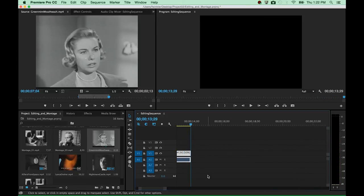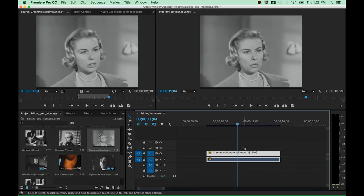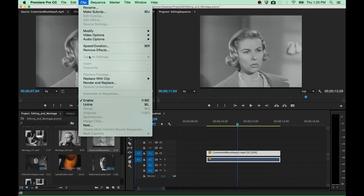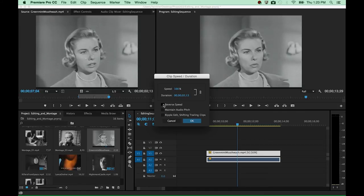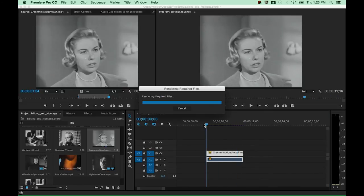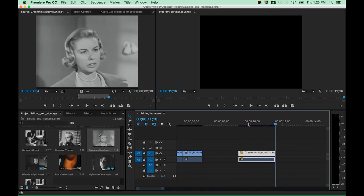You could also change the speed to a complete reversal of the playback speed. Go to Clip > Speed Duration, put it back to 100, and then reversing the playback speed is relatively easy — you just check the 'Reverse Speed' item, or you could enter minus 100%. It's exactly the same outcome, so it's up to you which one you choose. Hit OK and we can take a look at the reversal.